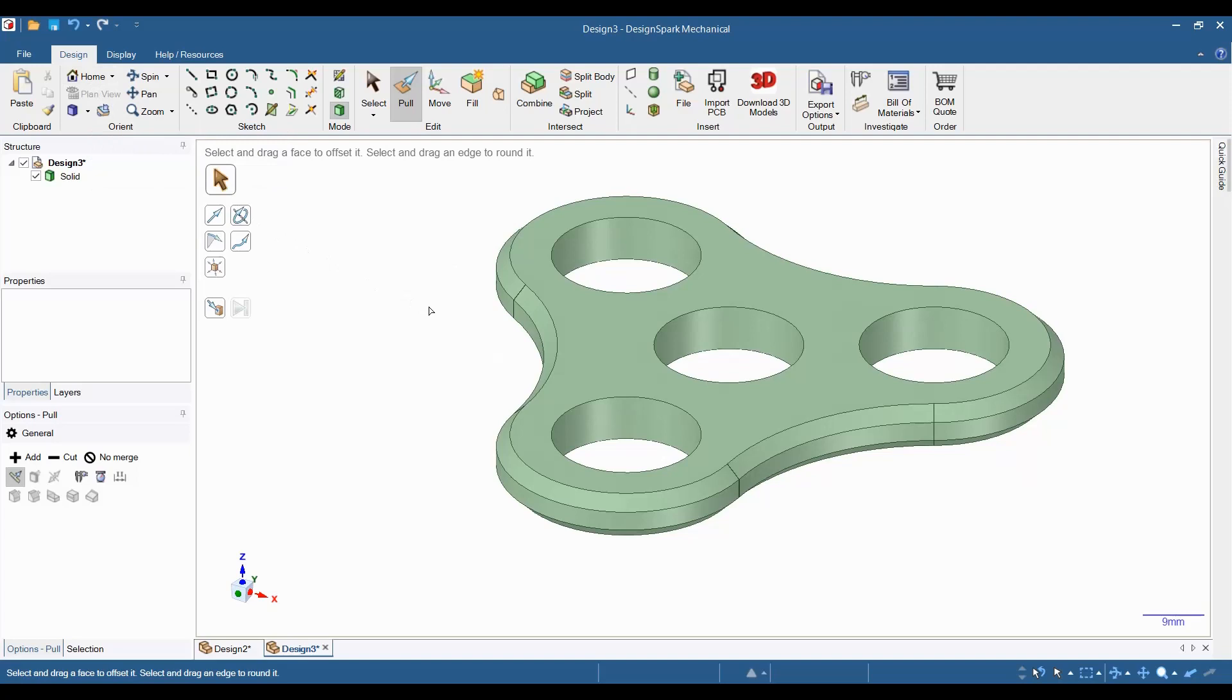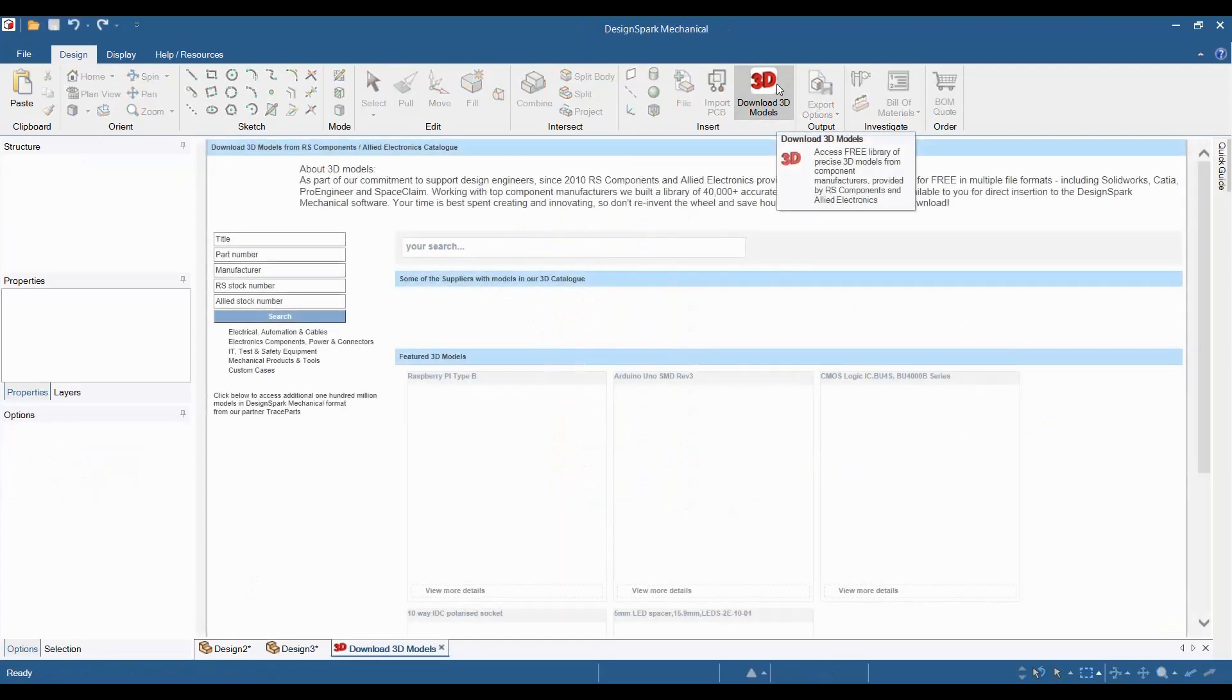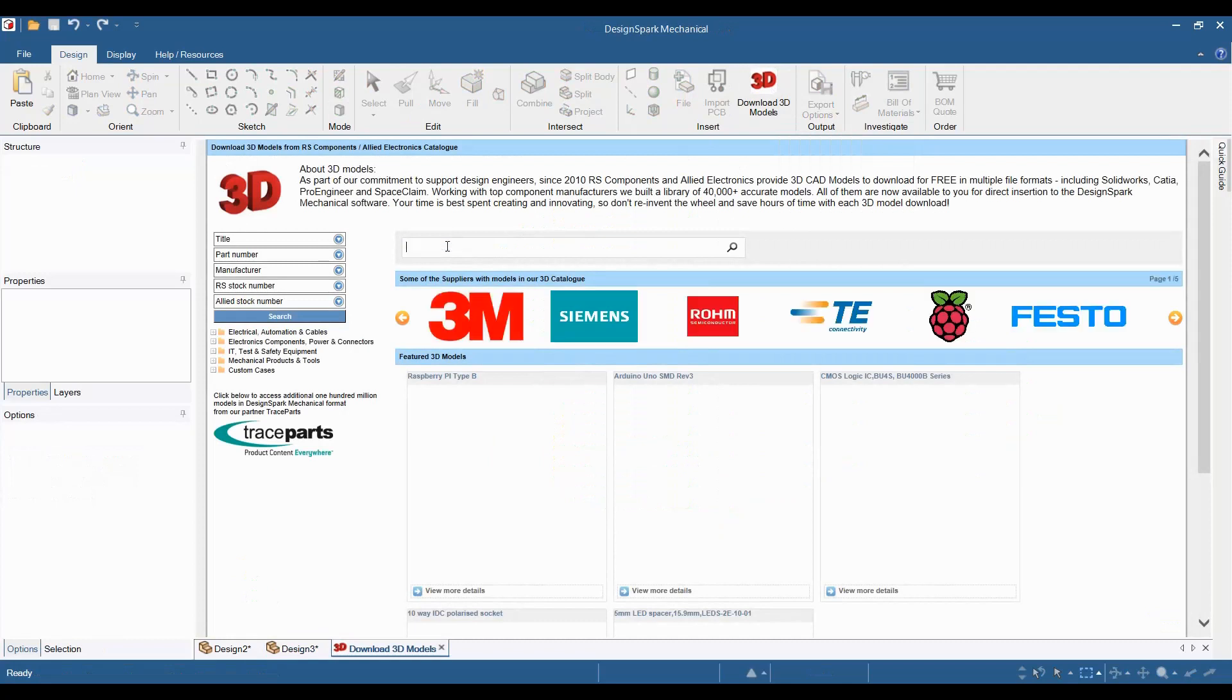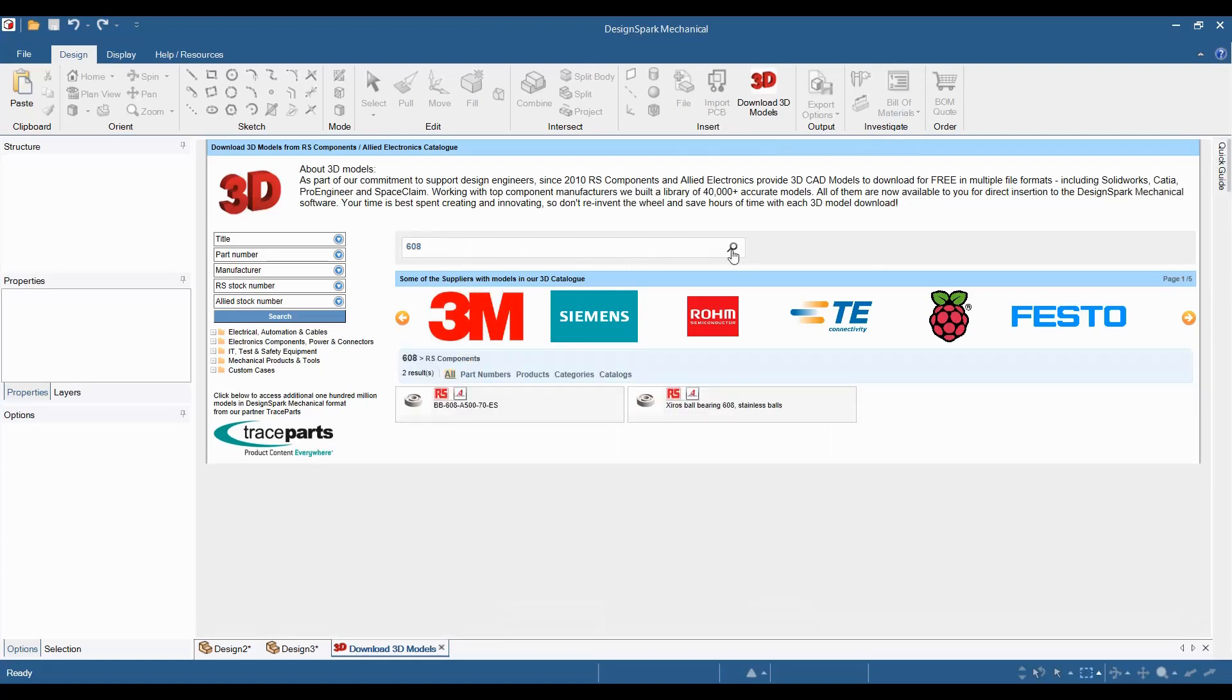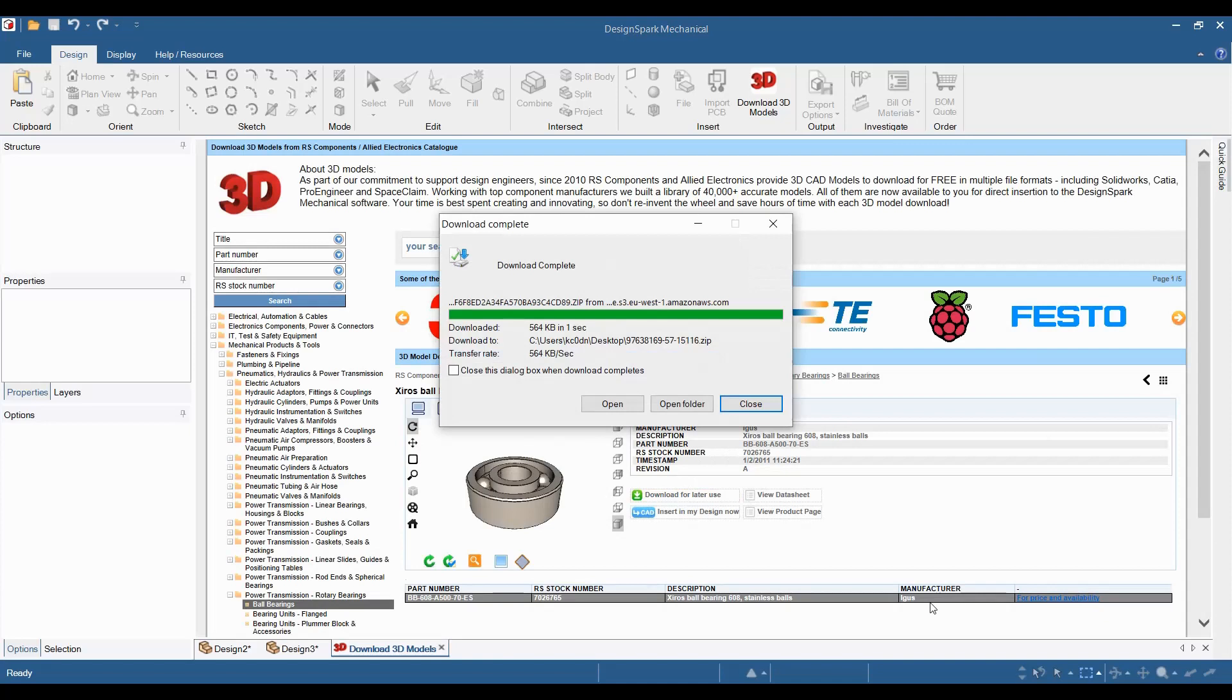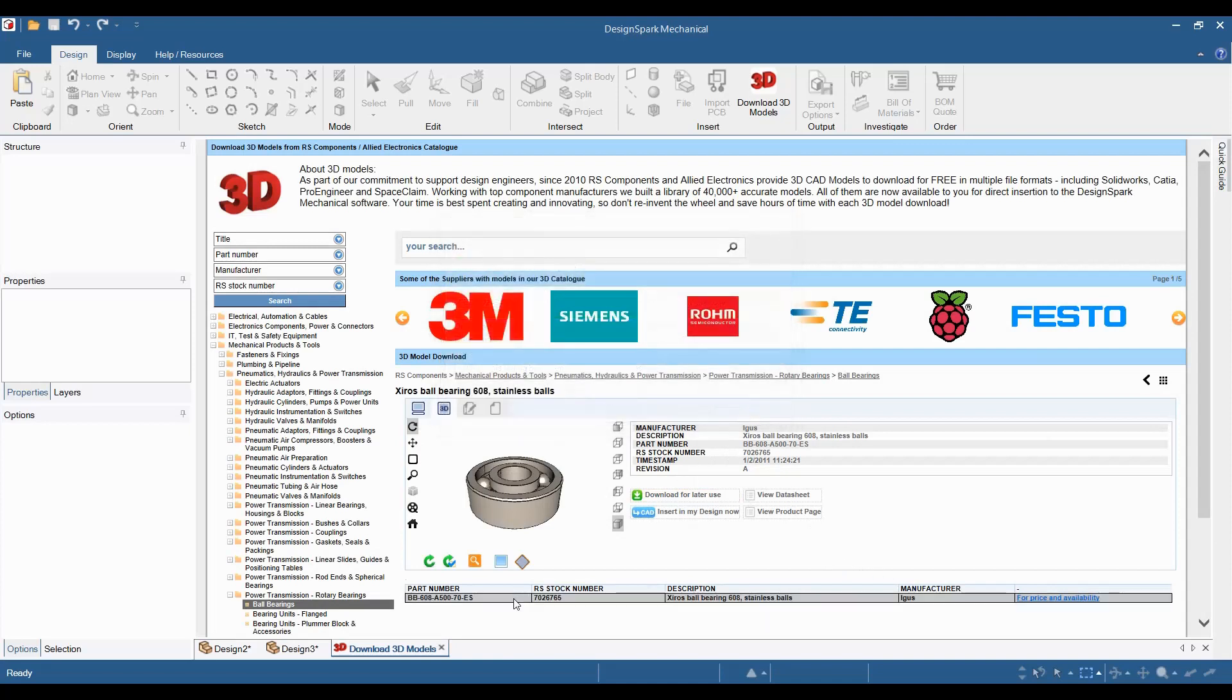Click on the download 3D models tab in the design bar. Type 608 into the search field and click on search. Both results are the same bearing. Select one and download it to your computer. Then close that window.